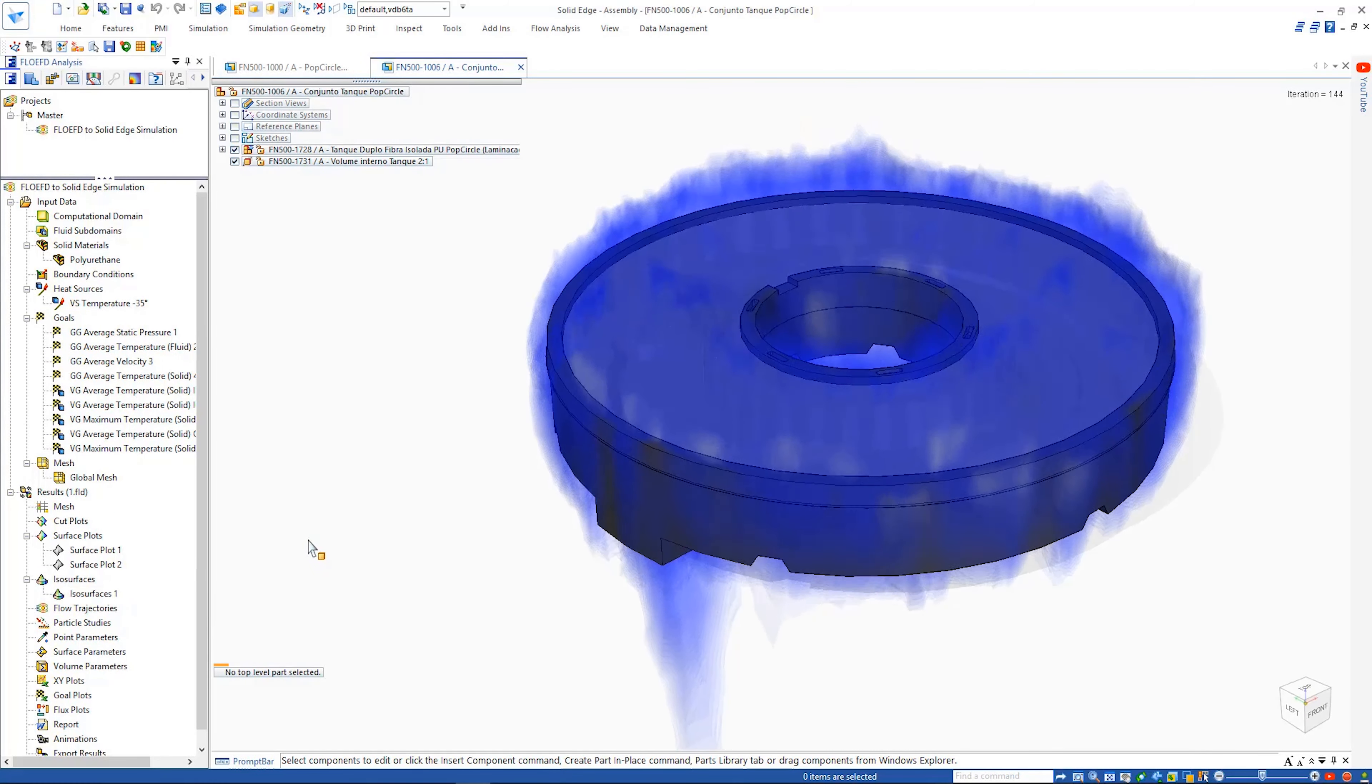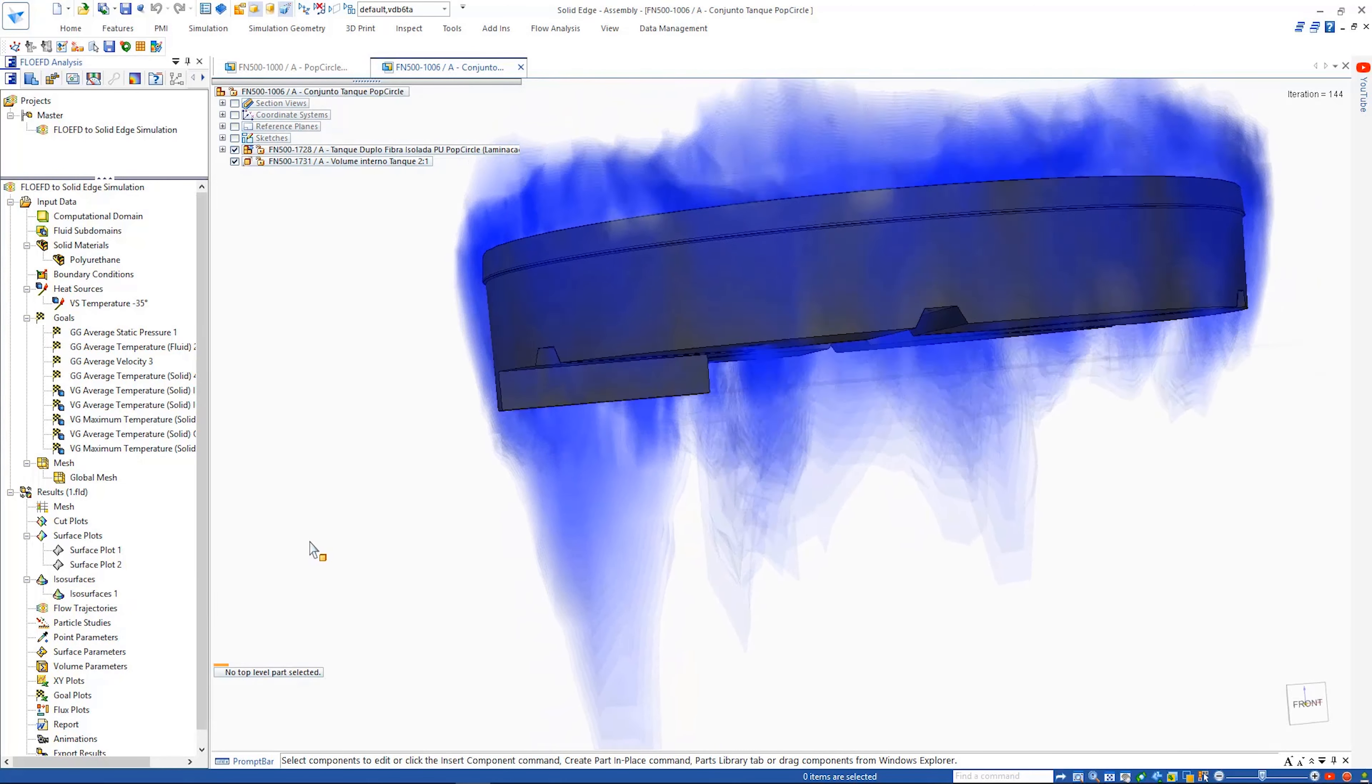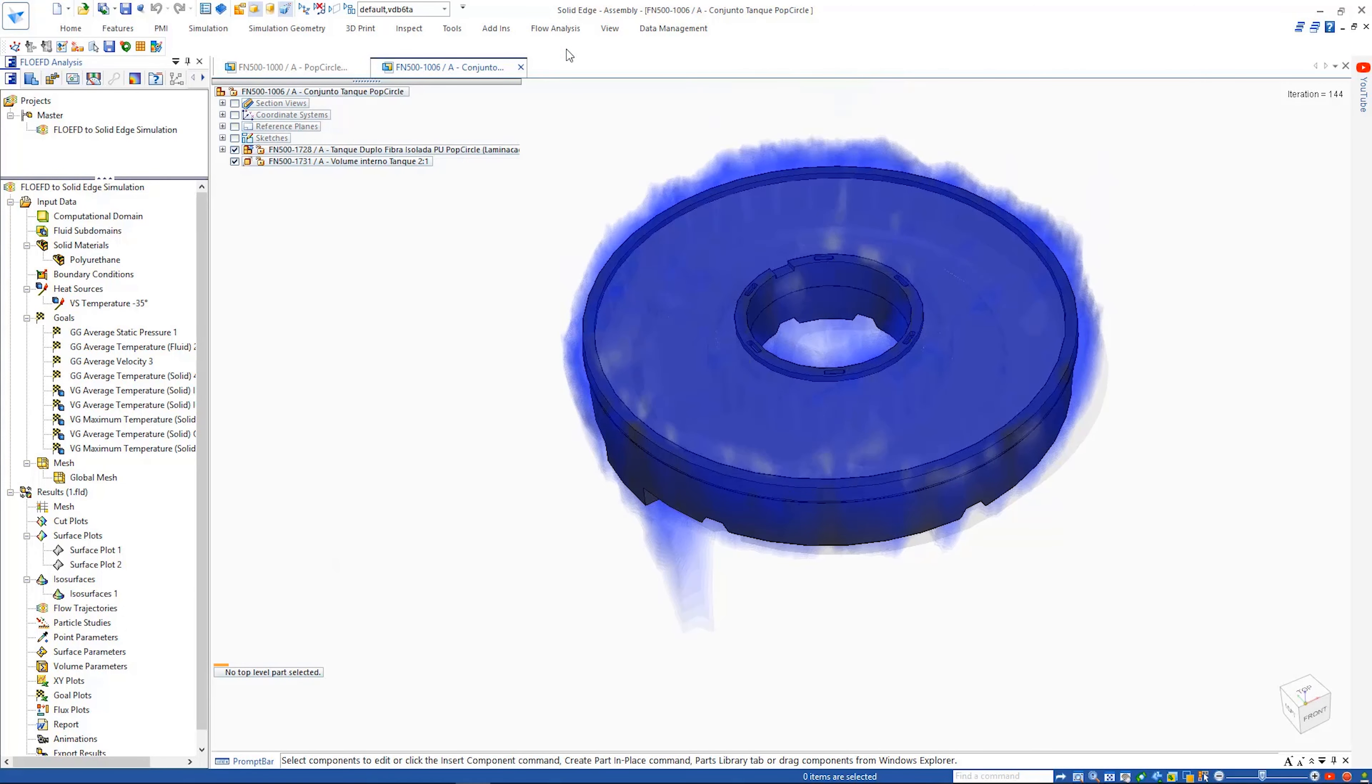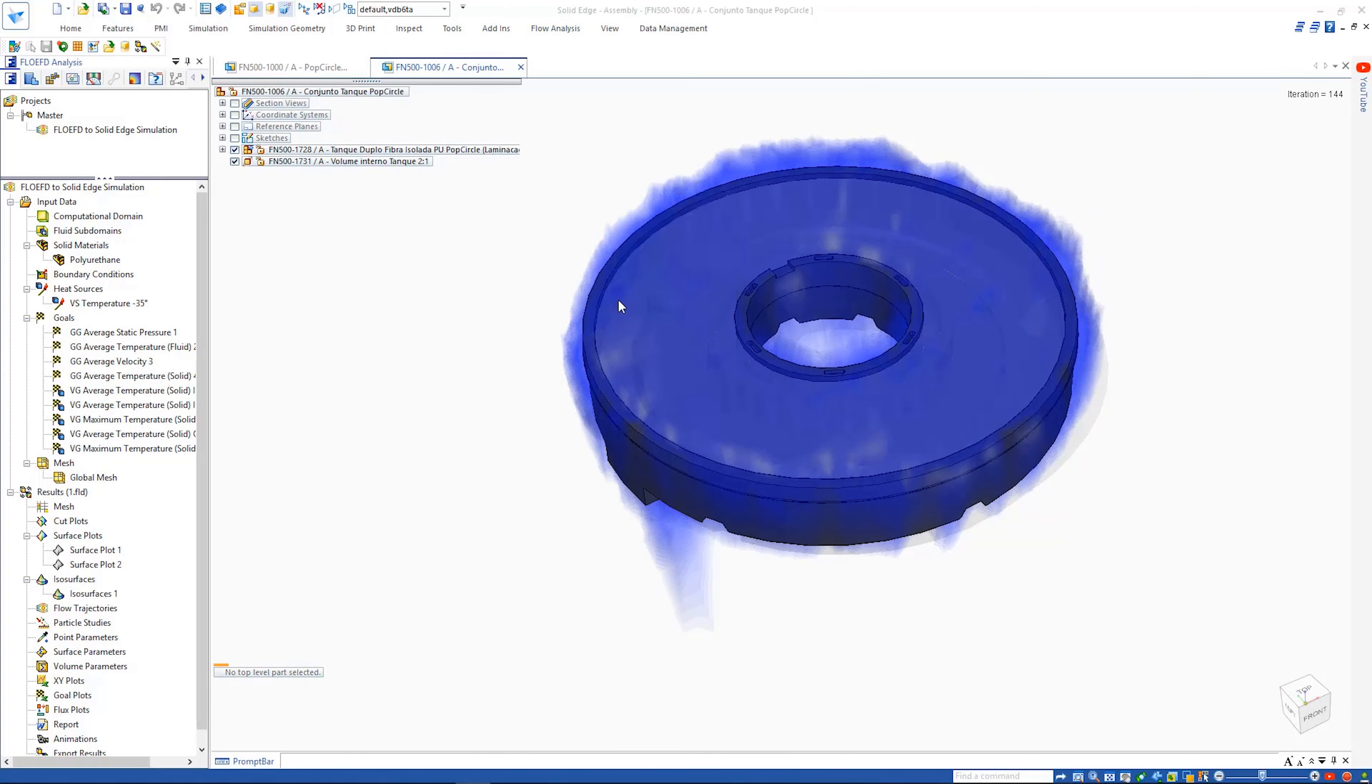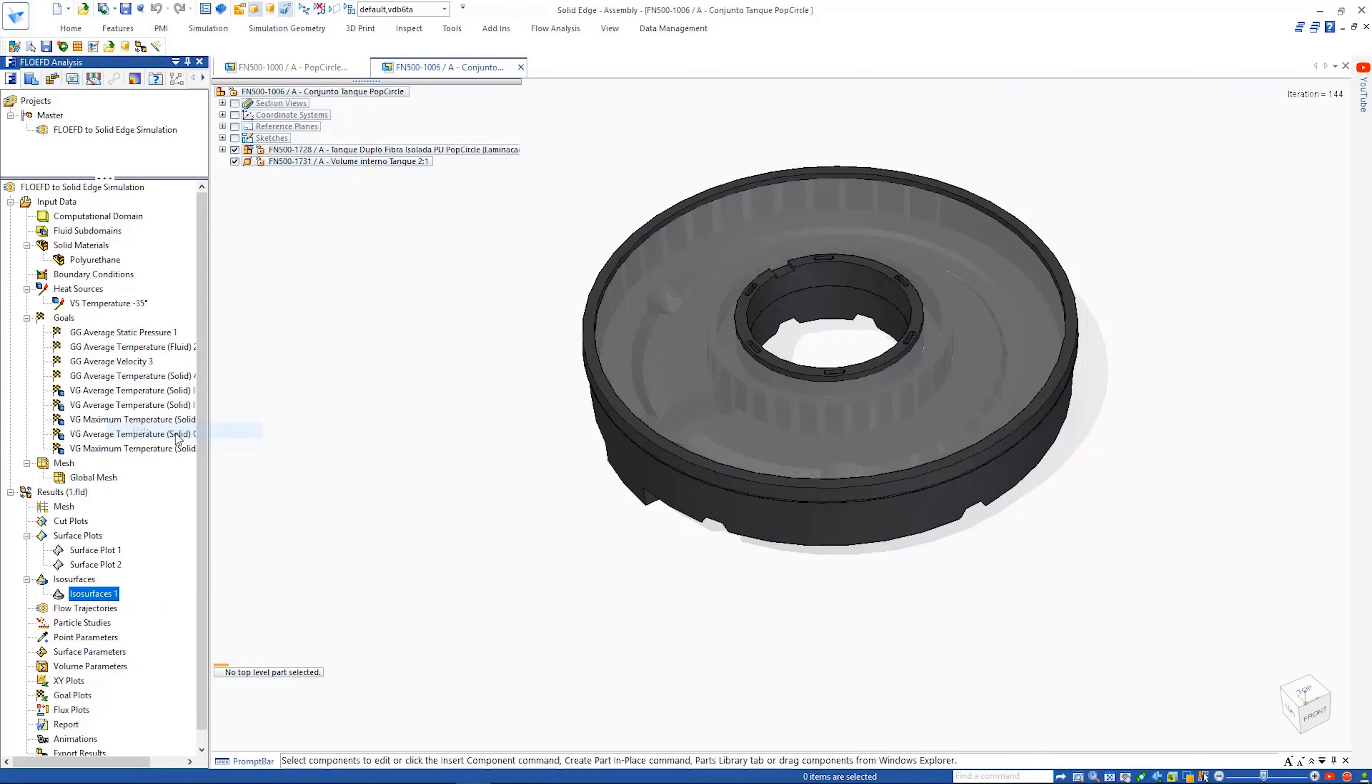Looking at the results of this thermal flow study, we can see how the cooling liquid interacts with the assembly. These results can be sent to Solid Edge simulation by using the export results command.